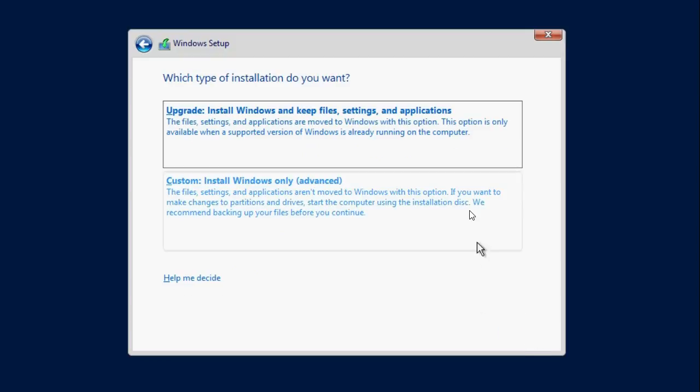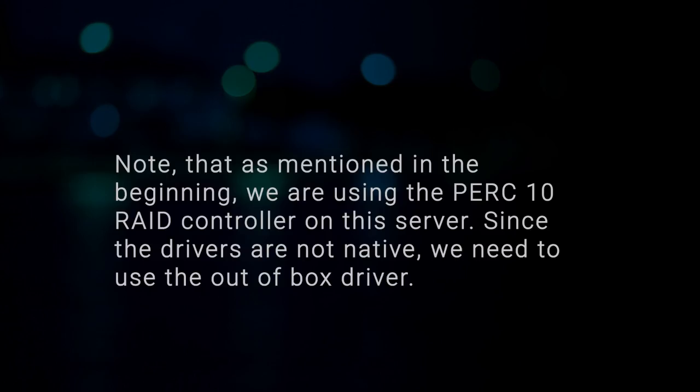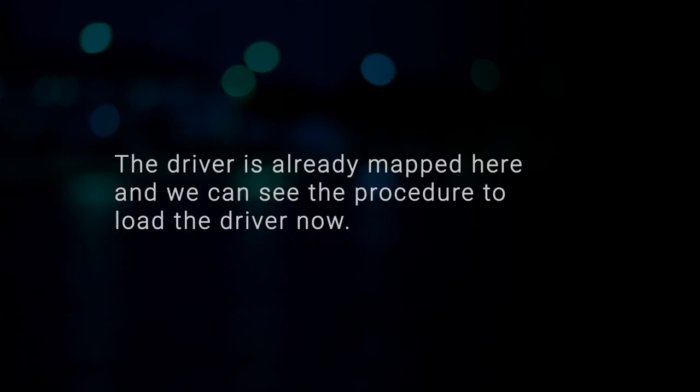Select Custom Install Windows Only. Note that as mentioned in the beginning, we are using the PERC10 RAID controller on this server. Since the drivers are not native, we need to use the out-of-box driver. The driver is already mapped here and we can see the procedure to load the driver now.